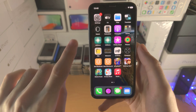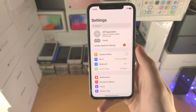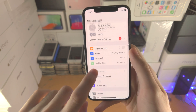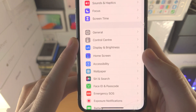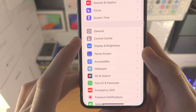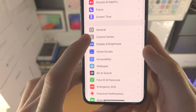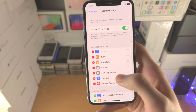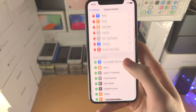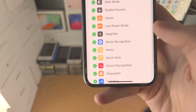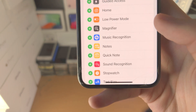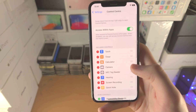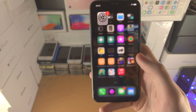The first step is to open up the Settings app. From here, scroll all the way down until you see Control Center and tap on it. Now scroll all the way down and you should see Quick Notes — tap the plus and Quick Note is turned on.